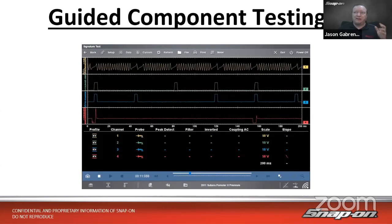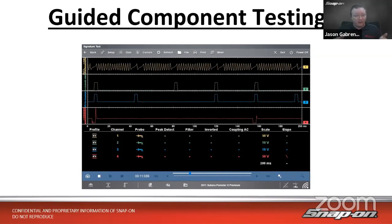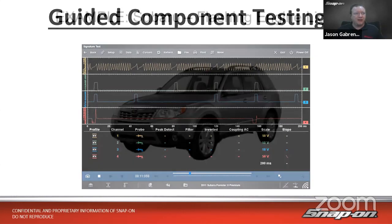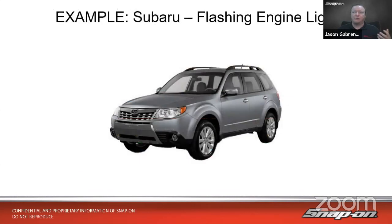Our topic today is guided component testing level two. If you joined us last time, we went through the high-level overview intro to guided component testing — why we want to use it and what it does for us. This time we'll get into the more advanced functionality: adding additional channels, changing screen views, and setup functions. We'll talk more about that after we go through a case study.